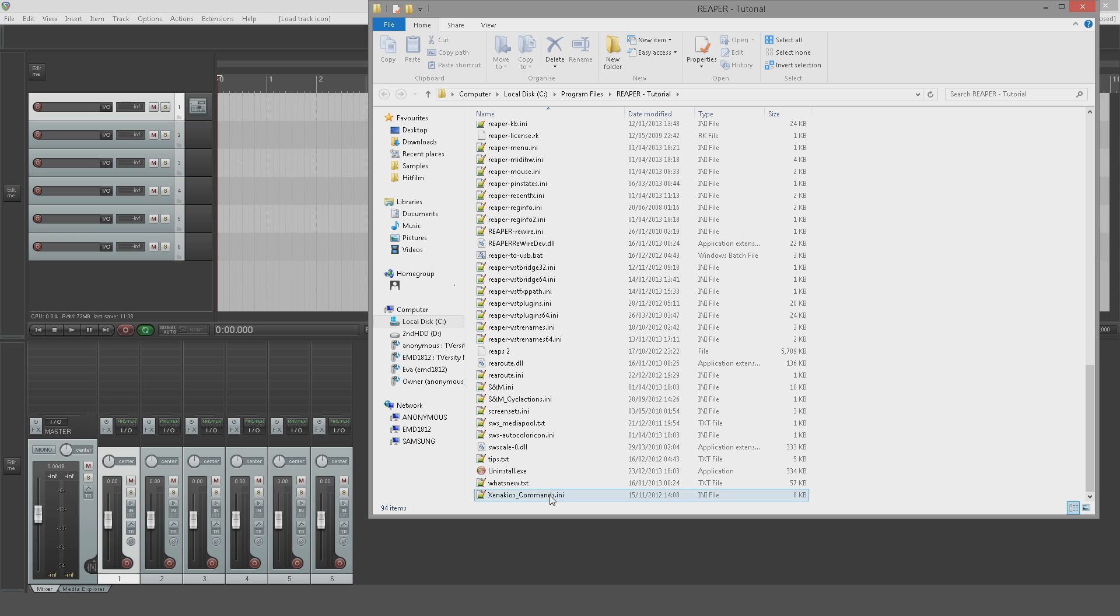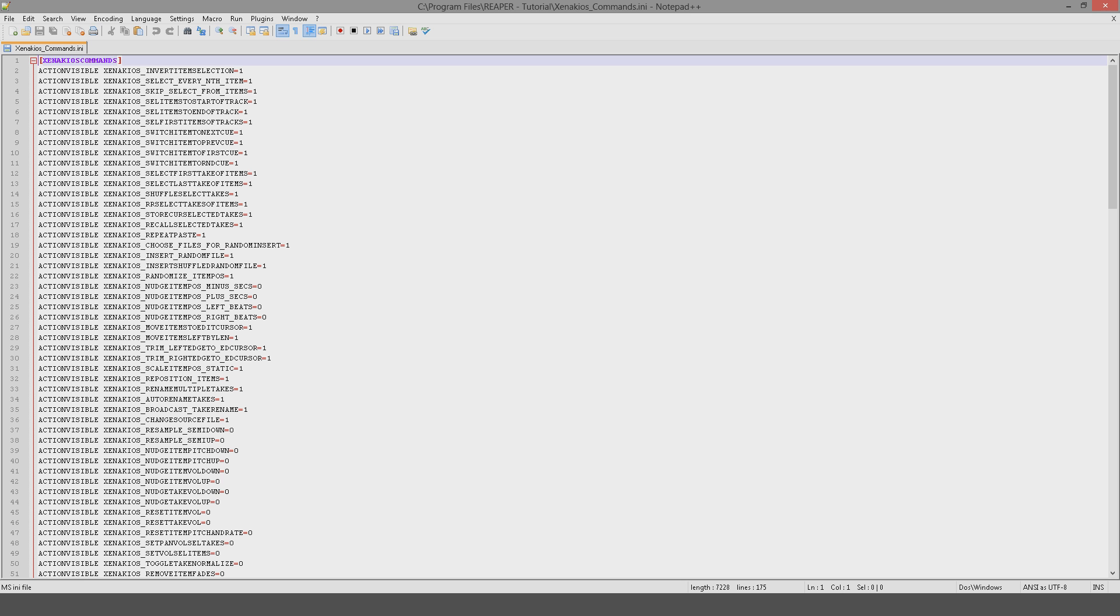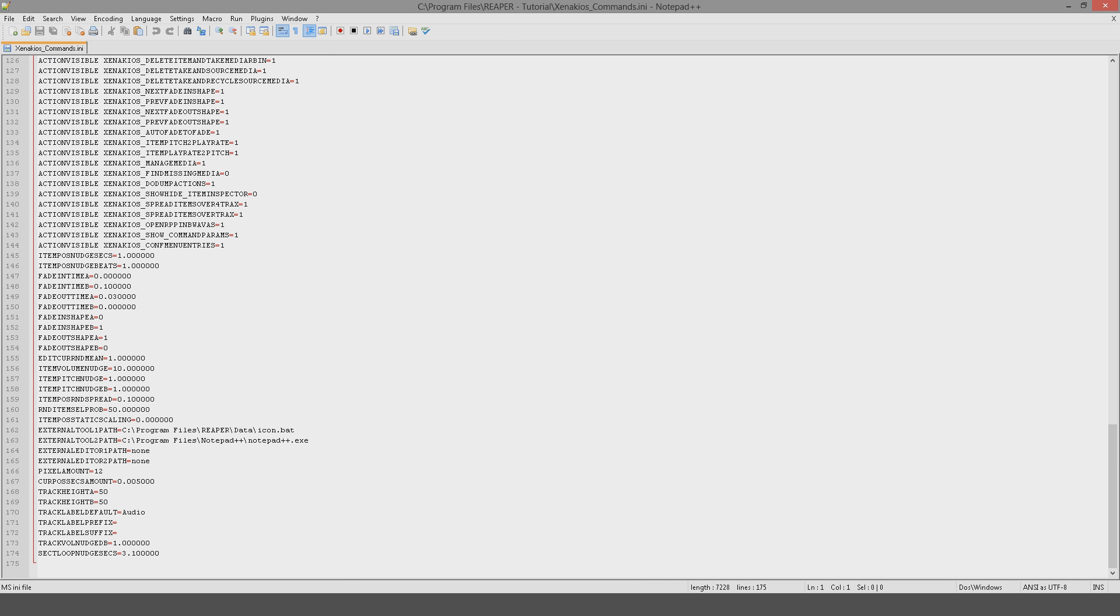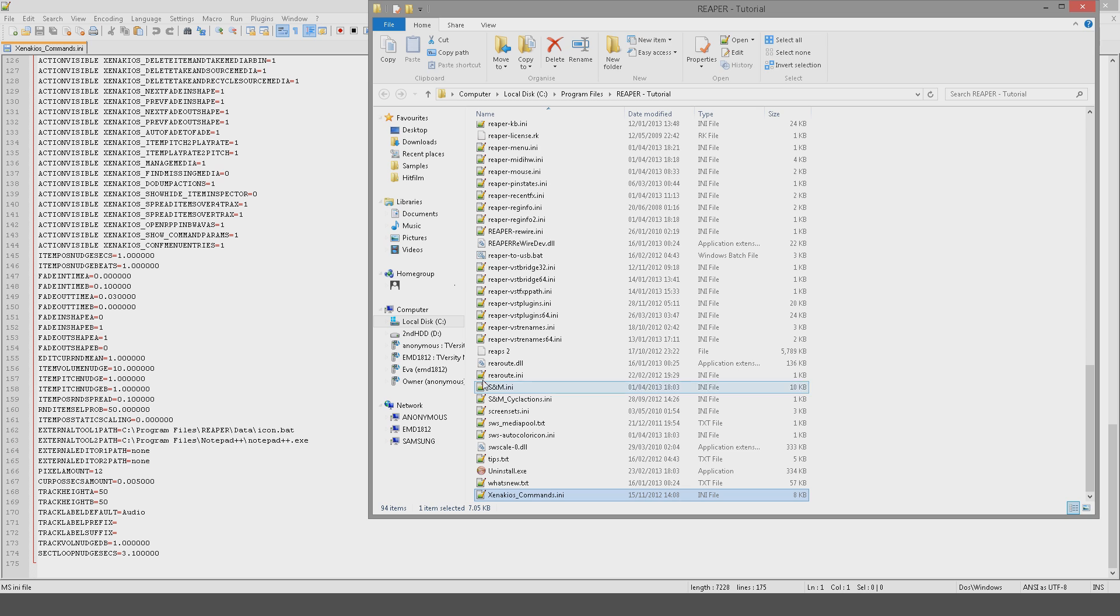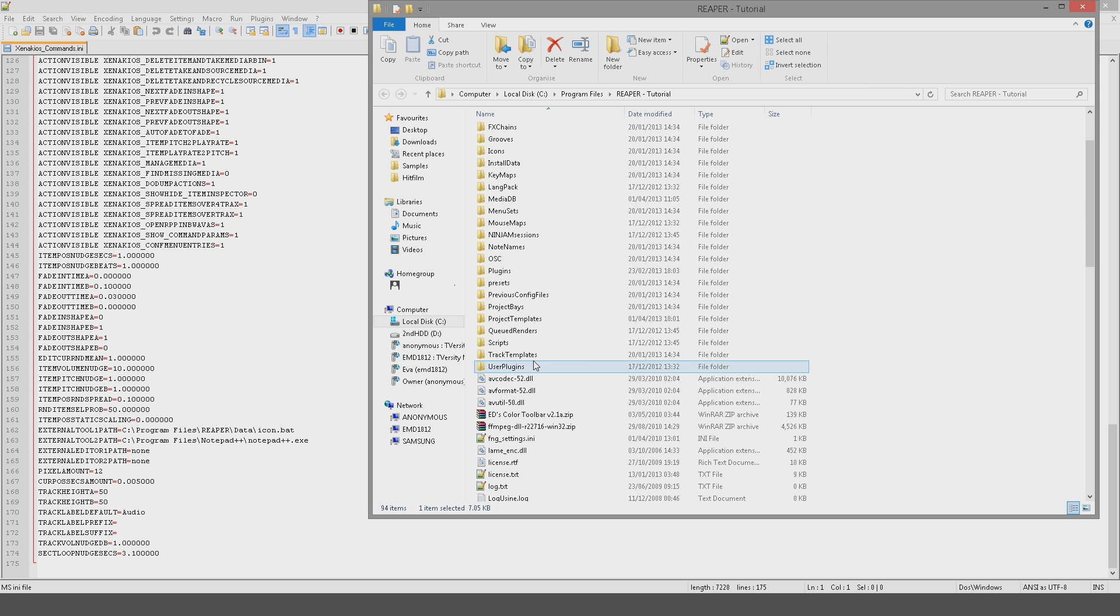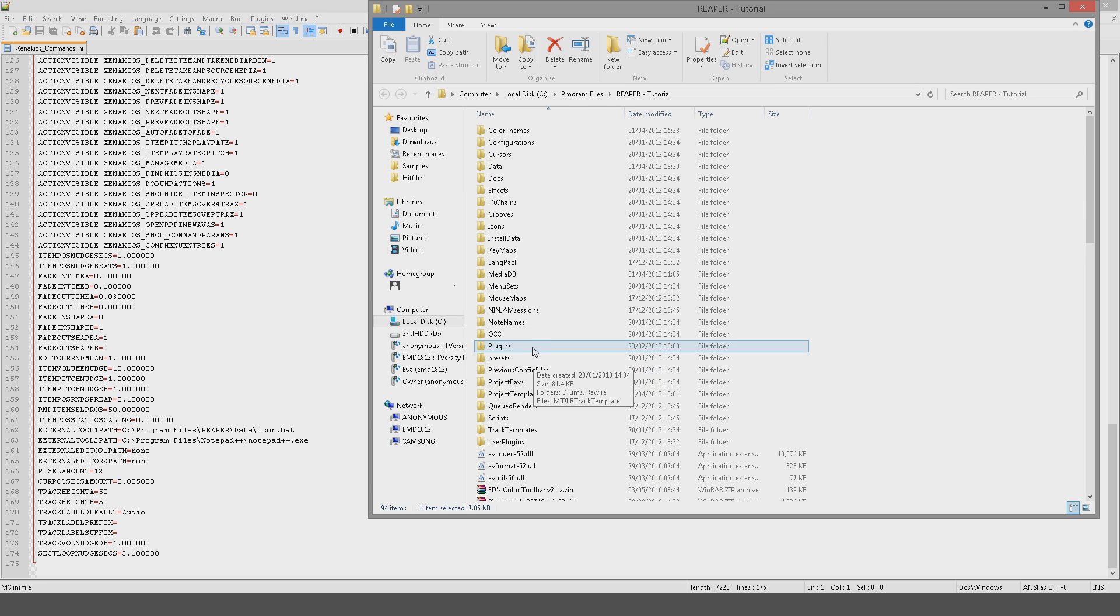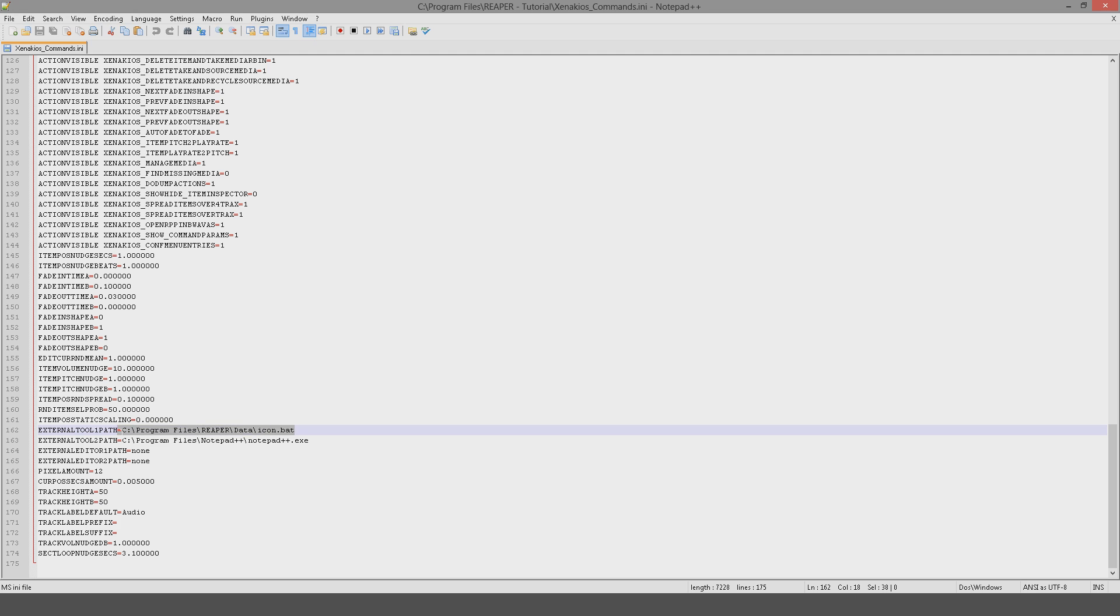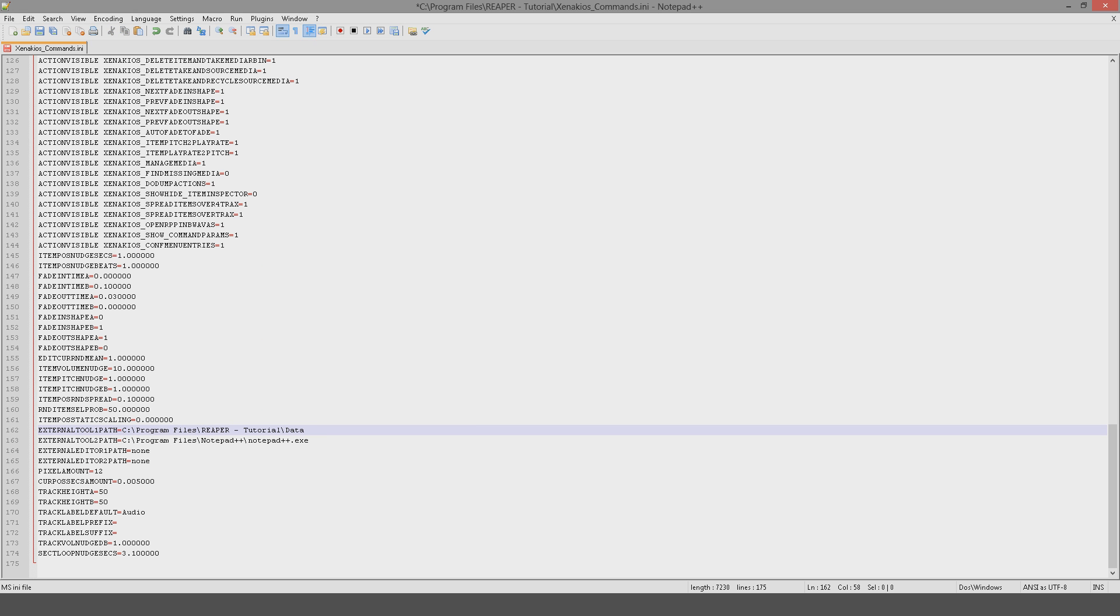down to xenichias commands.ini. We're going to scroll down until we come to External Tool One Path equals, and then we're going to paste in the location of our icon.bat file. And again, the easy way to do this is to go to your data folder and just copy the address as text, so you just paste that in there as text like so, and then just put icon.bat.